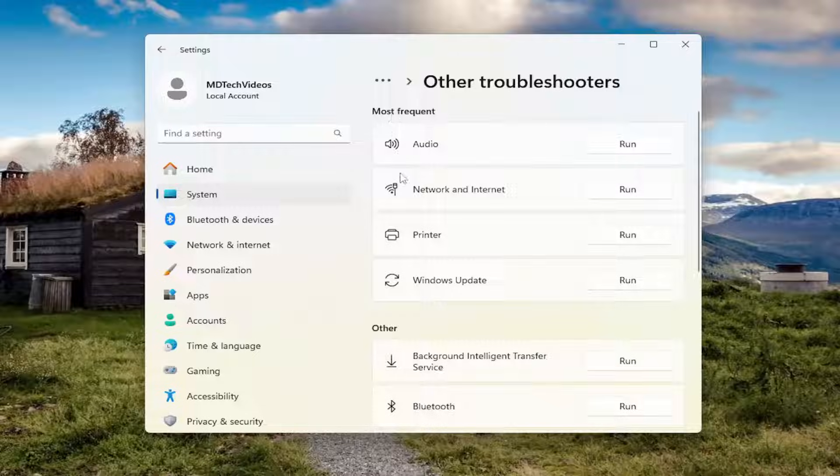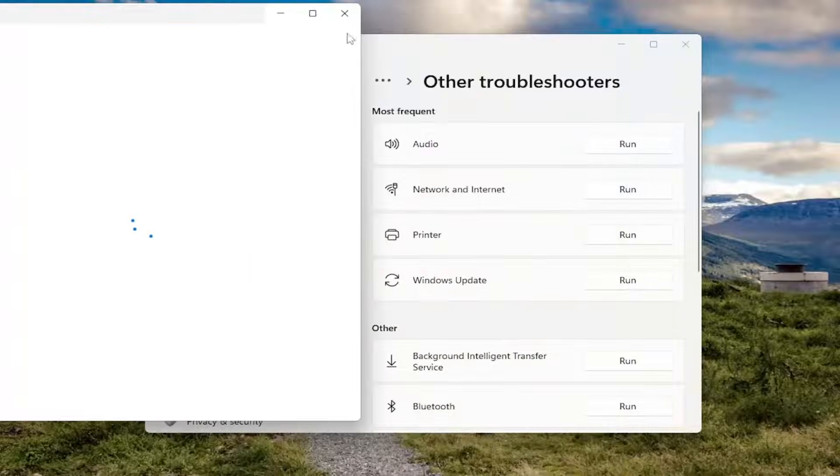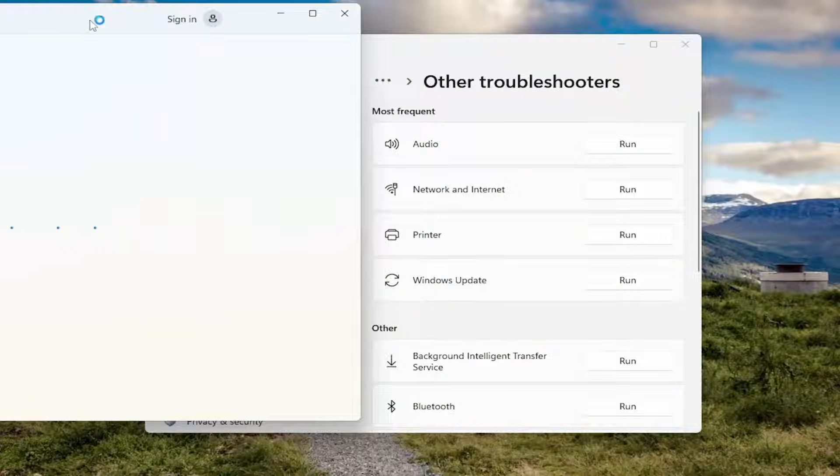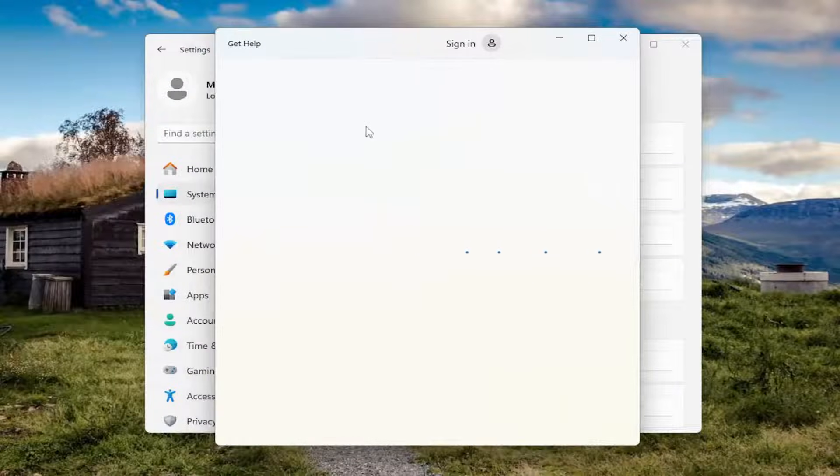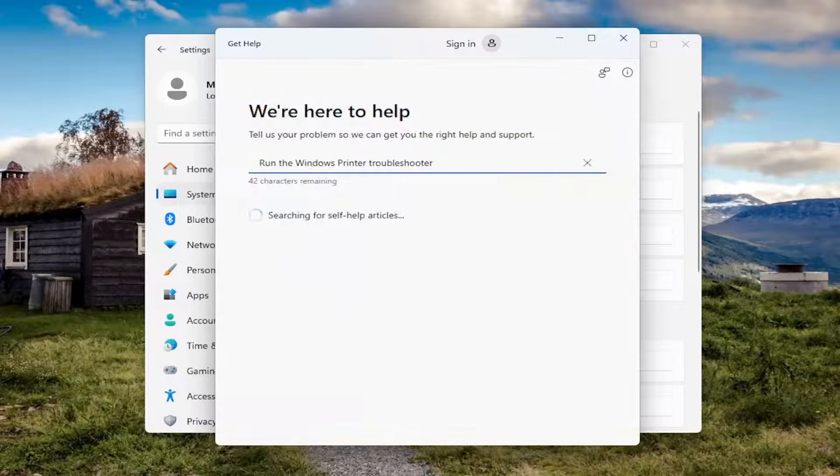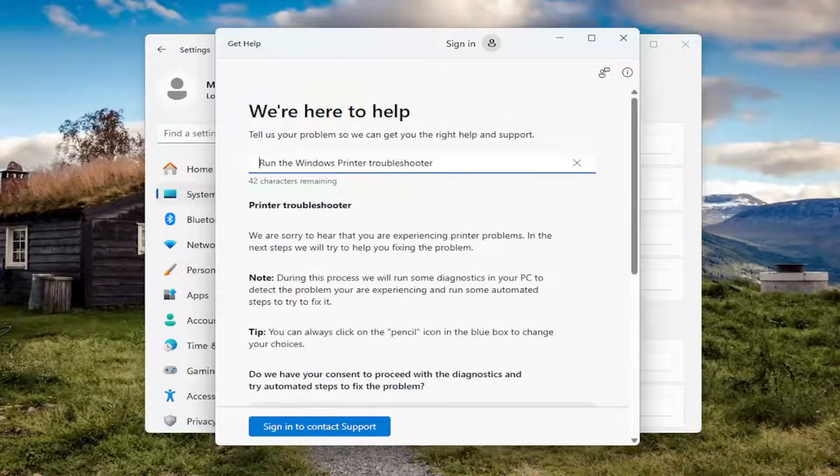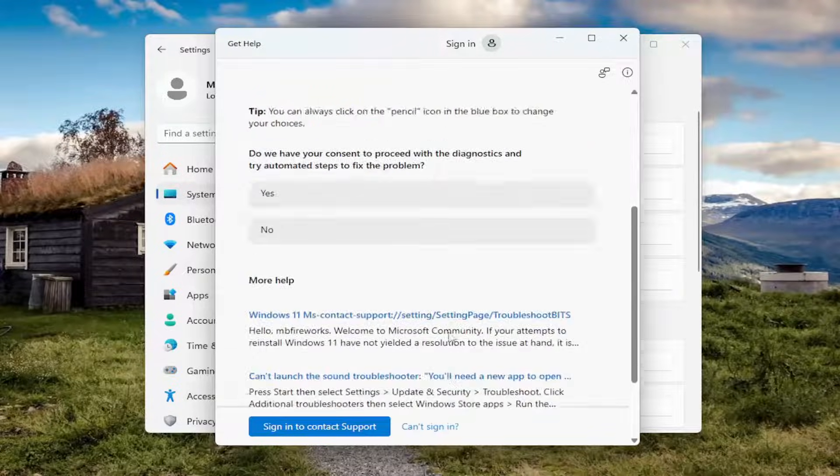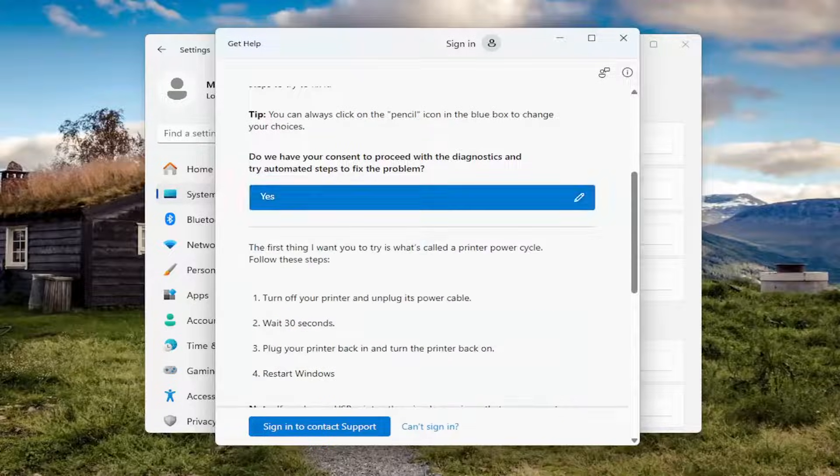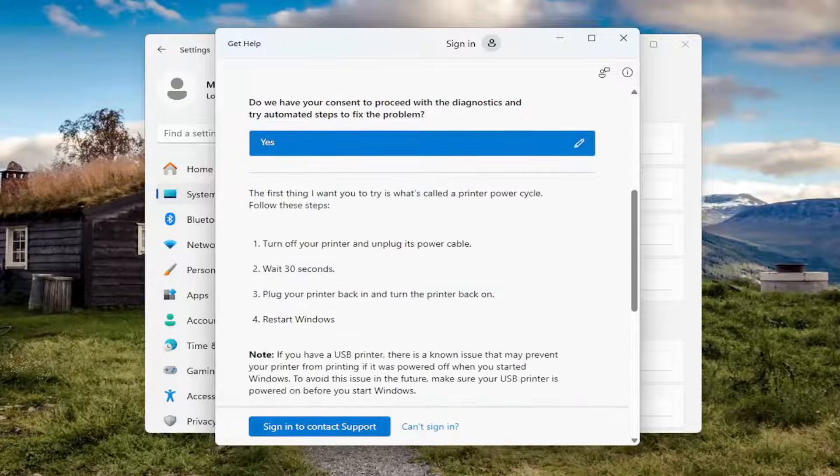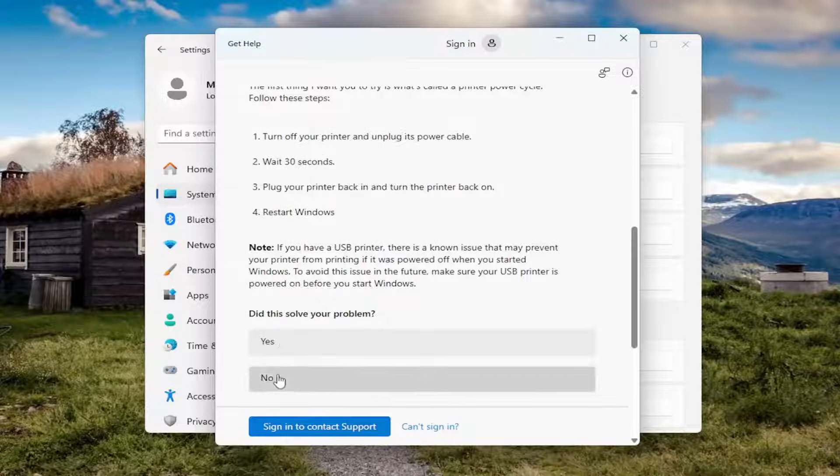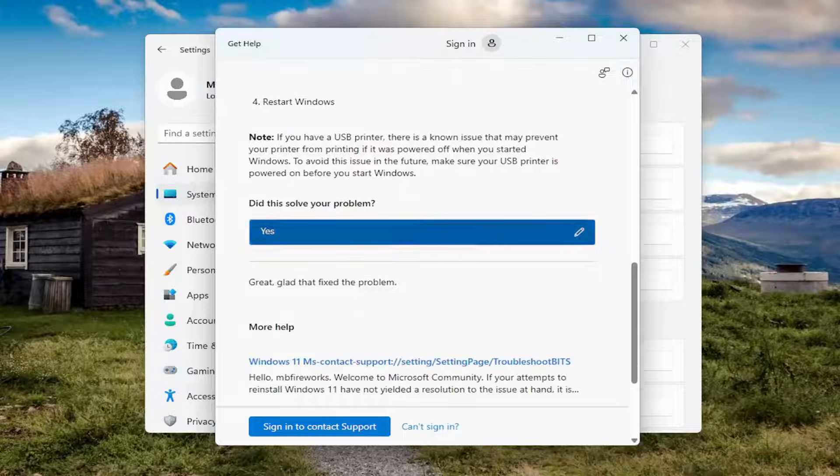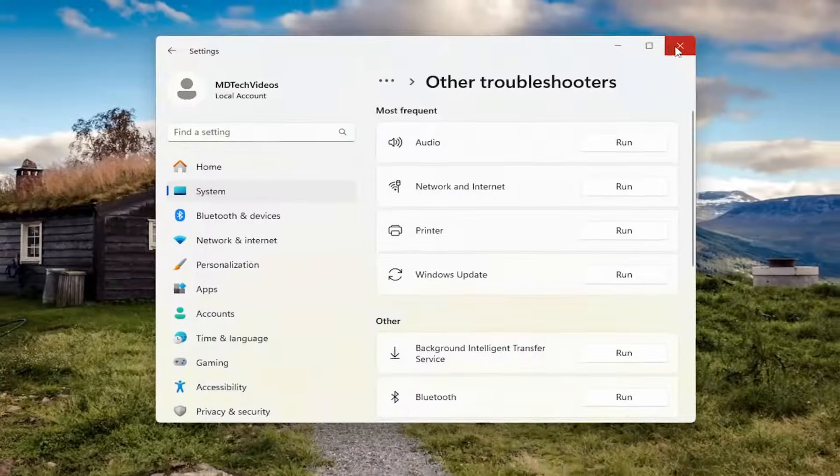And then underneath most frequent, select the printer troubleshooter here. And then I'd recommend following along with the on-screen automated diagnostic tools here that it suggests. So just go ahead and follow along with trying to connect to your printer.